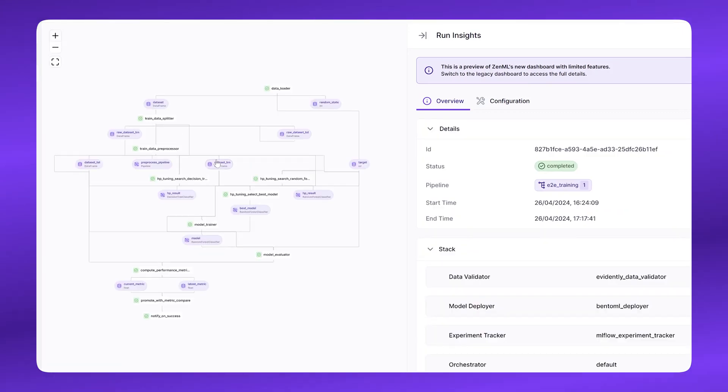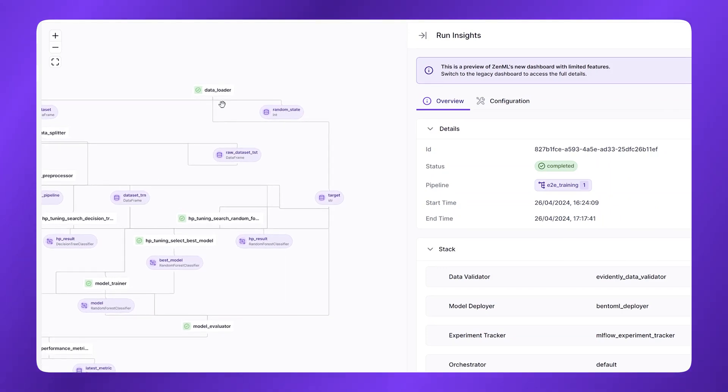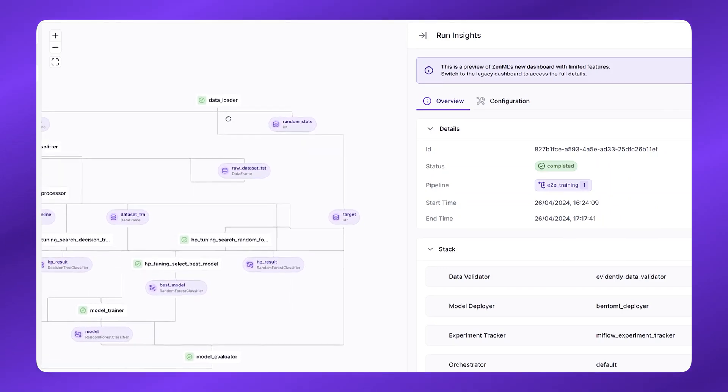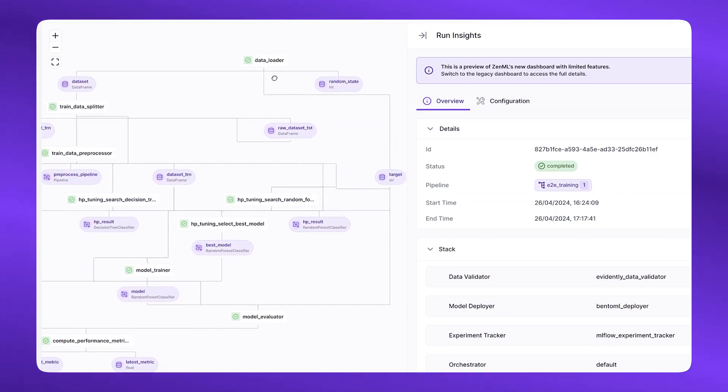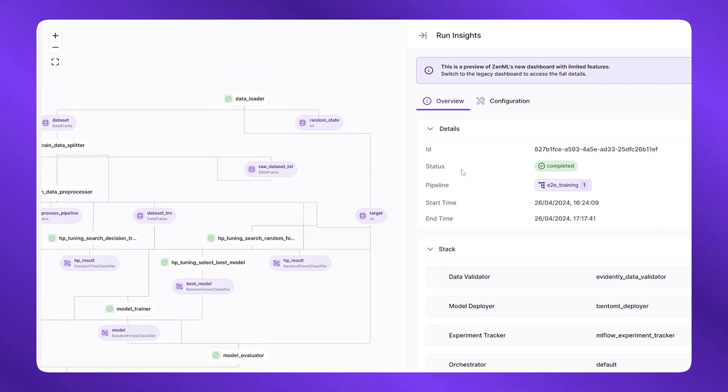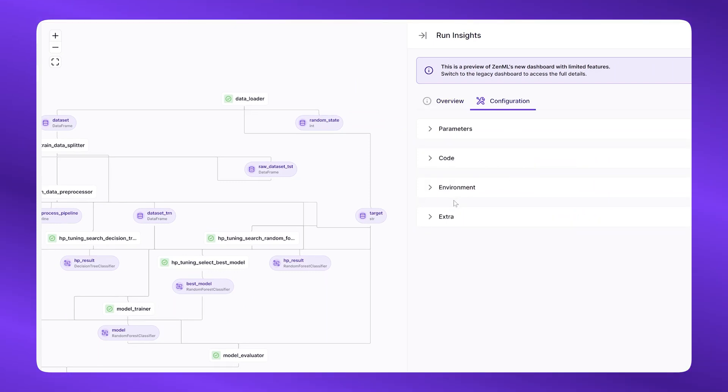Each pipeline is automatically versioned and is tracked for every time you run it. And when you click on a particular run, you see a visualization of what just happened locally on my machine in a graph. Here, I can see my steps and artifacts, and I can see all the different details of all the different things that are tracked automatically by ZenML.